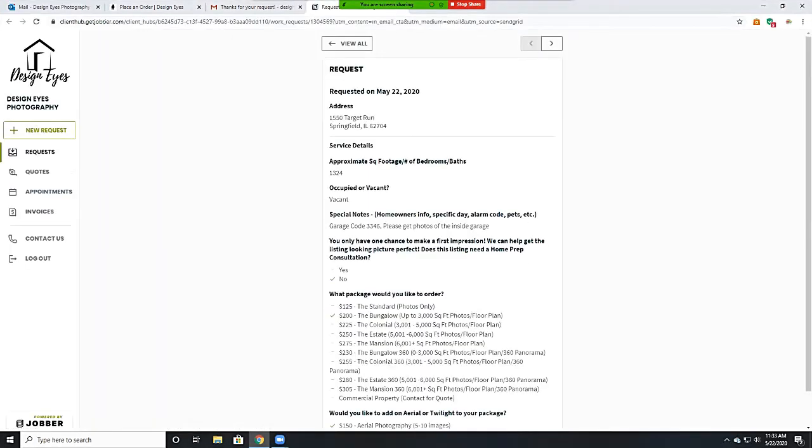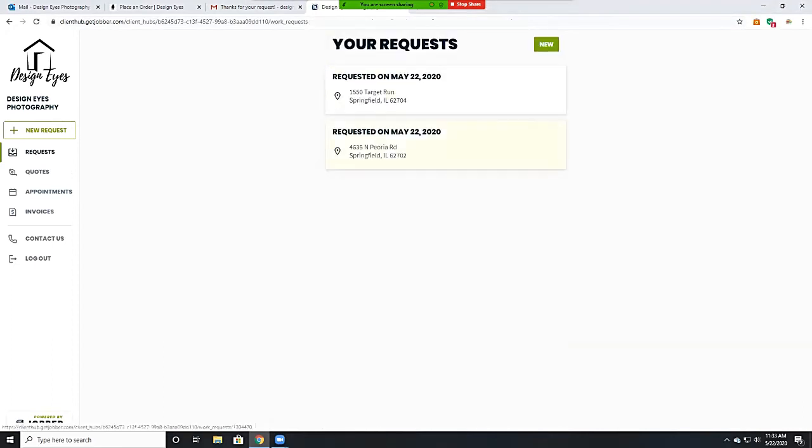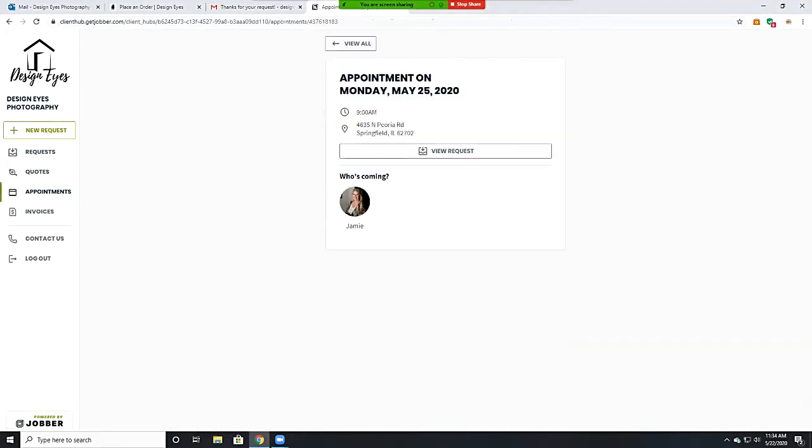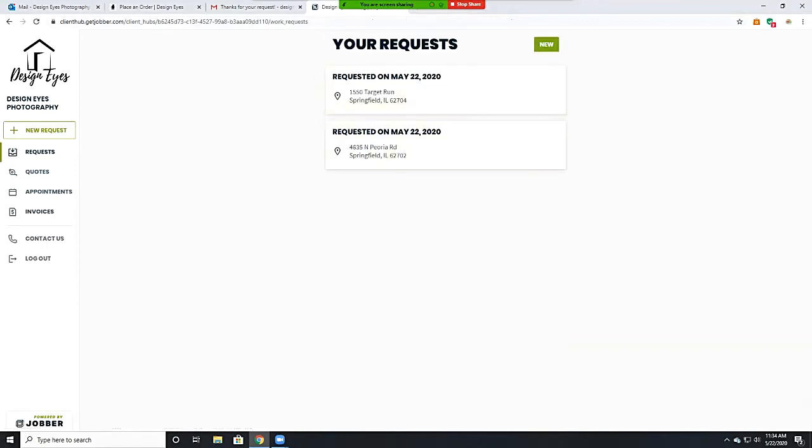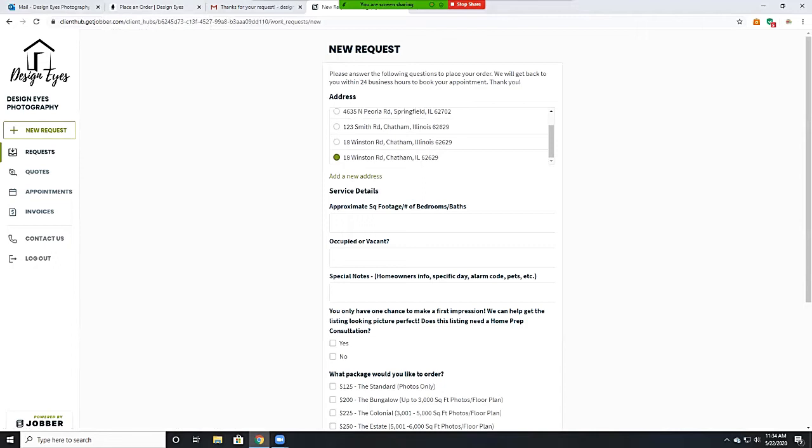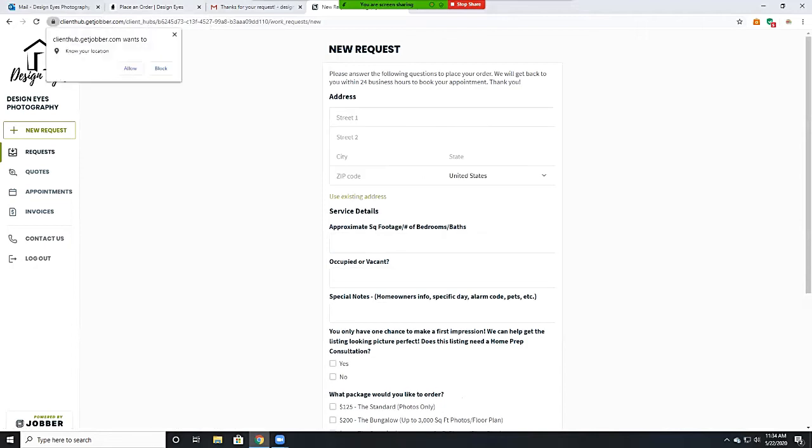This same secure personalized link will also be included with each quote and invoice we email you, which means no more pesky passwords to track and reset. You can log on to see your portal simply by clicking the button on any of your correspondence with us.